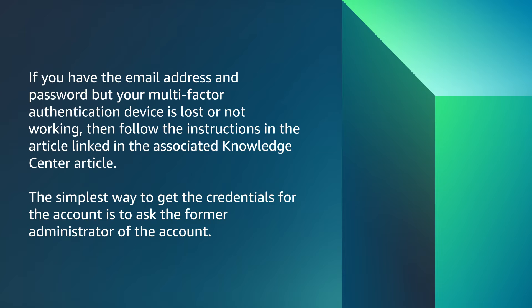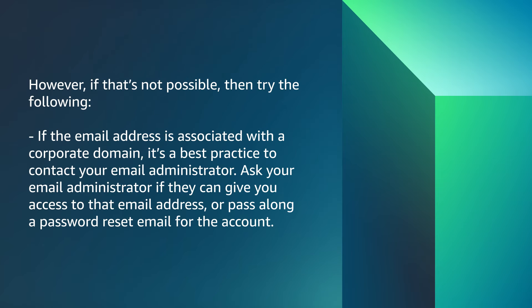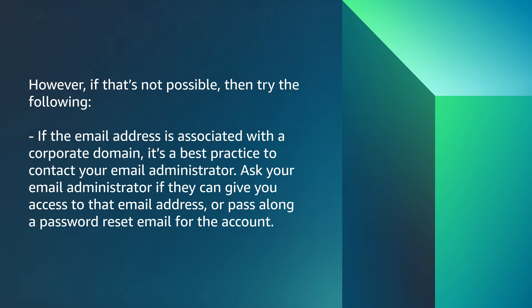The simplest way to get the credentials for the account is to ask the former administrator of the account. However, if that's not possible, then try the following. If the email address is associated with a corporate domain, it's a best practice to contact your email administrator.